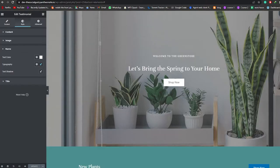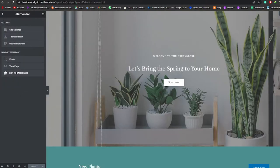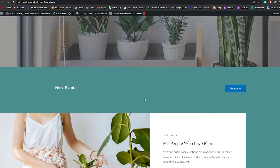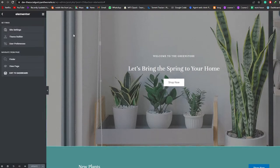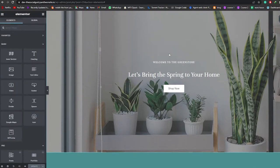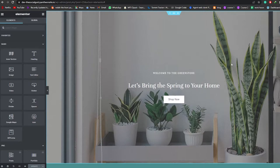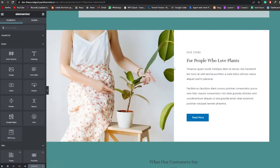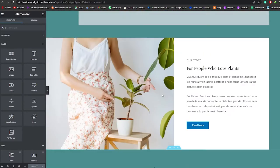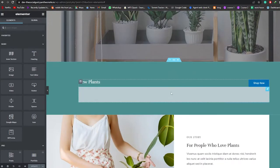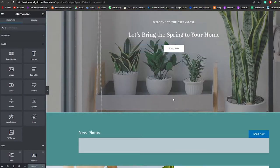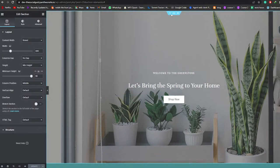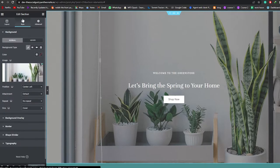Let me open this website in another tab so we can see how it looks once we've edited it. Right now it looks pretty basic. I'll go into the editor and choose this top section. You have two options: you can add a divider at the bottom or at the top.